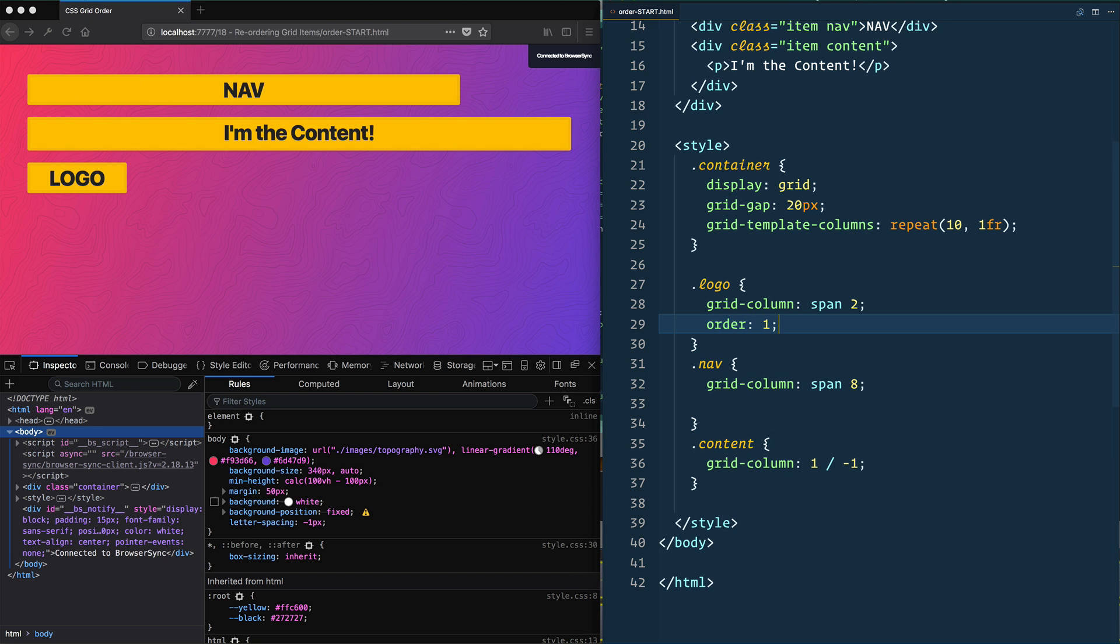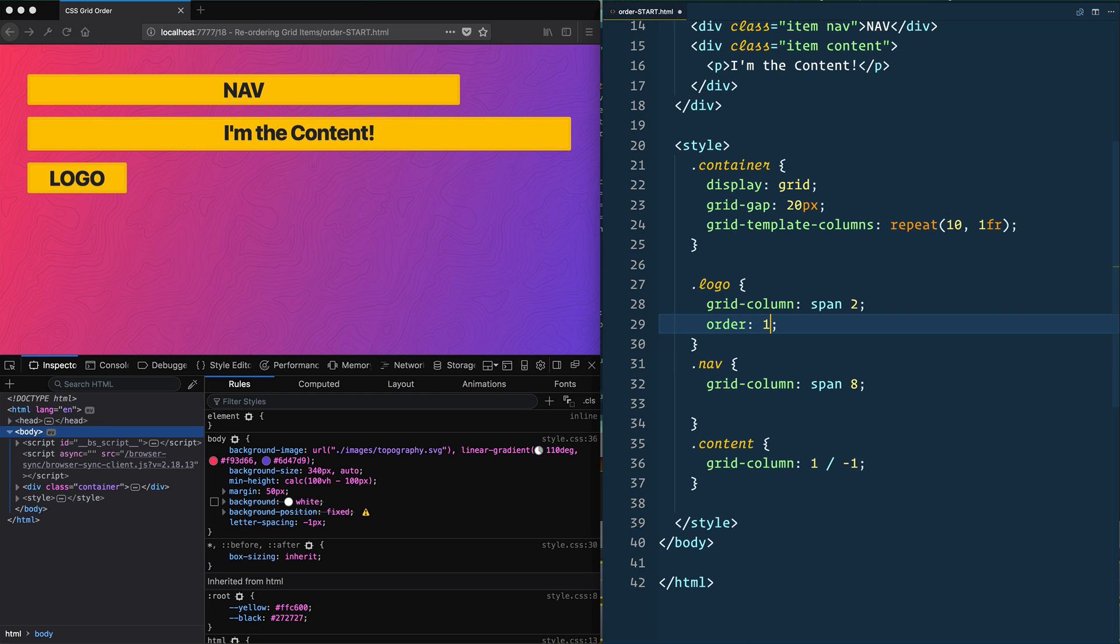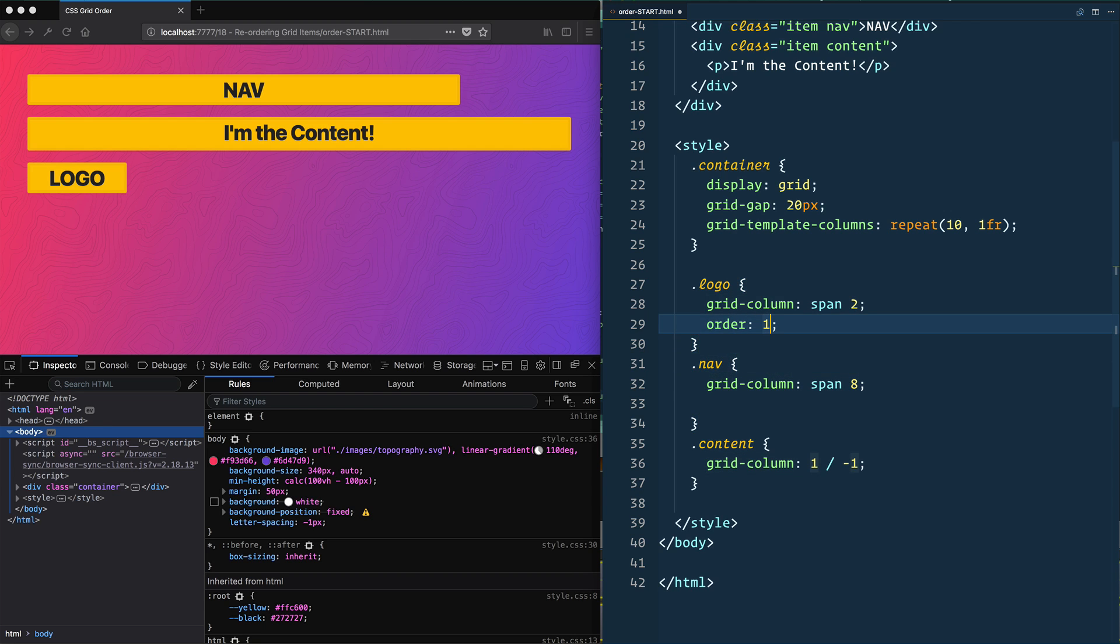that actually puts it at the end. And why has that happened? Because the default order of everything is zero. And then if you give something a one, it actually moves it to the end. So we need to put an order property on the rest of our items here.